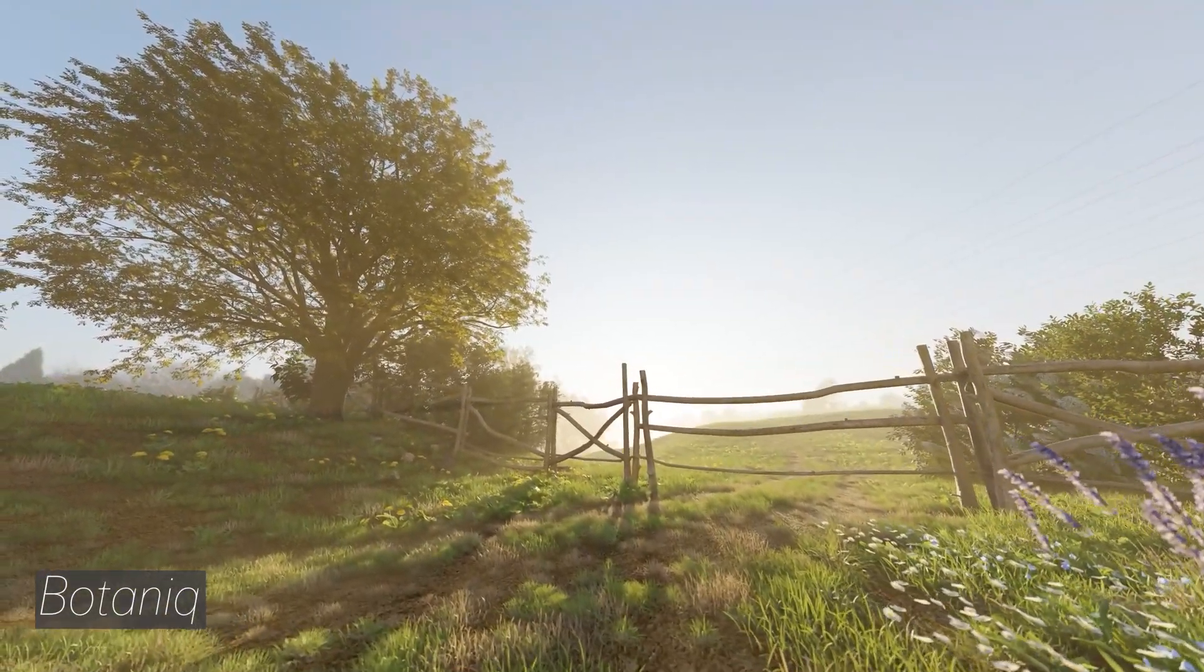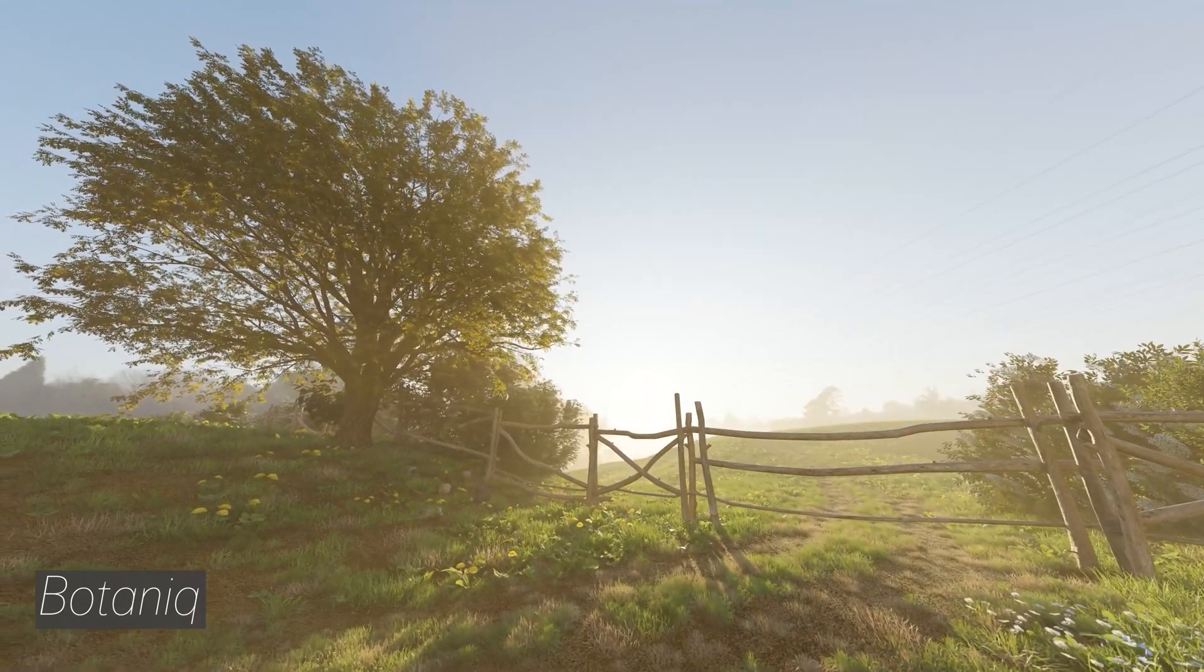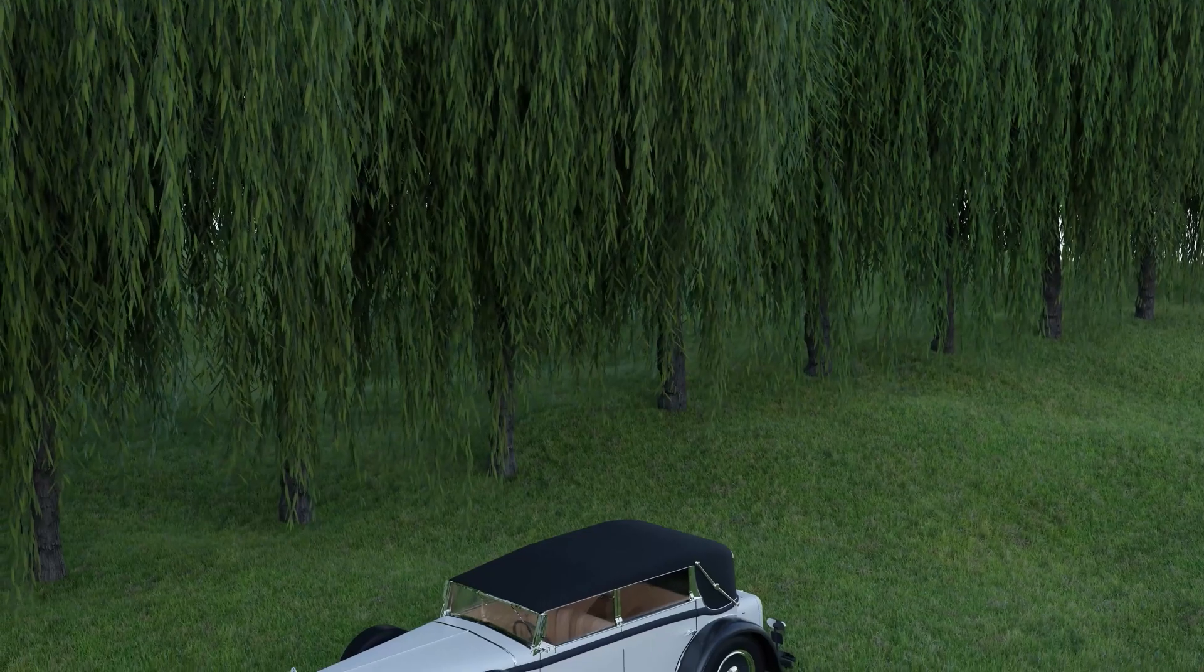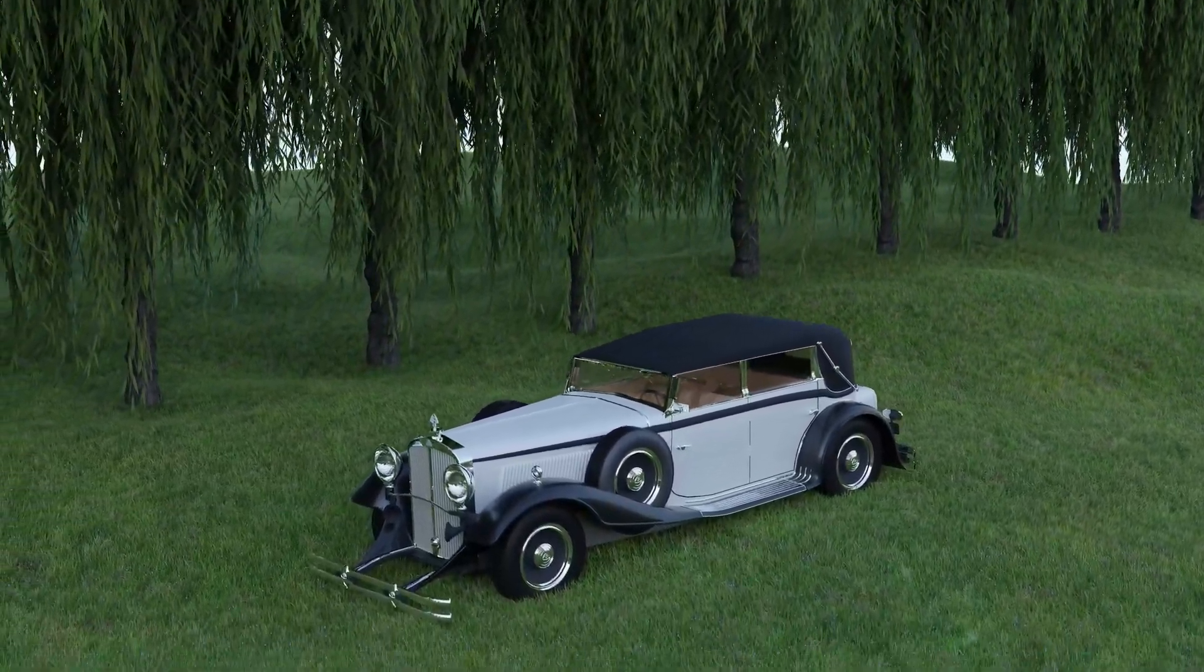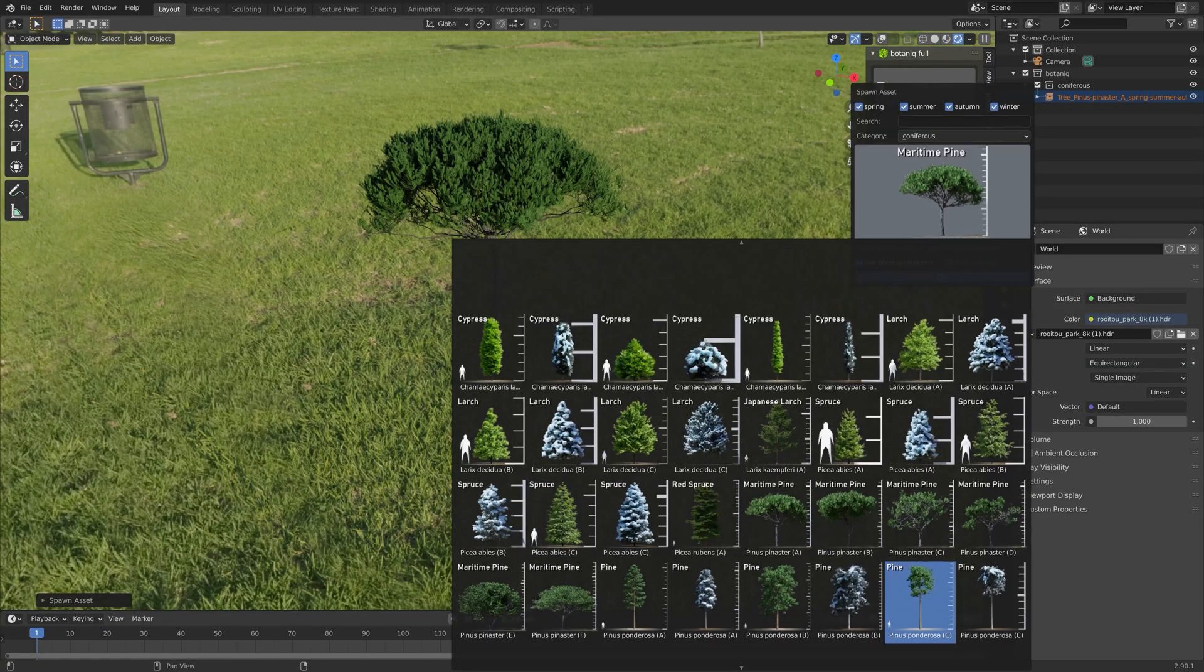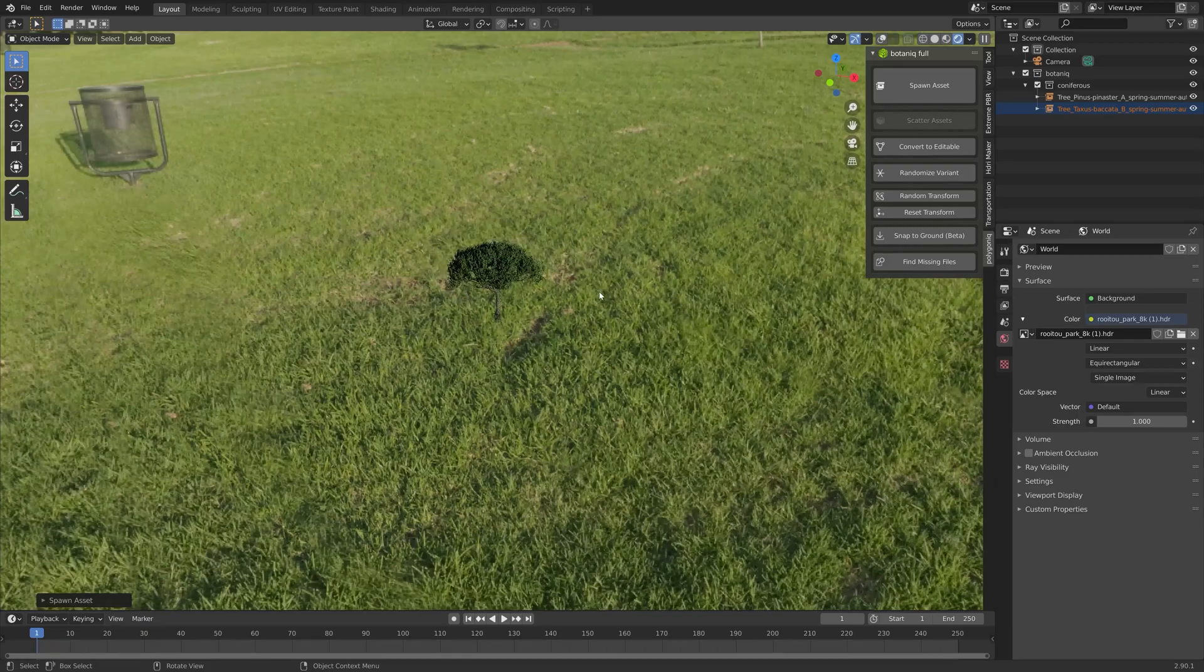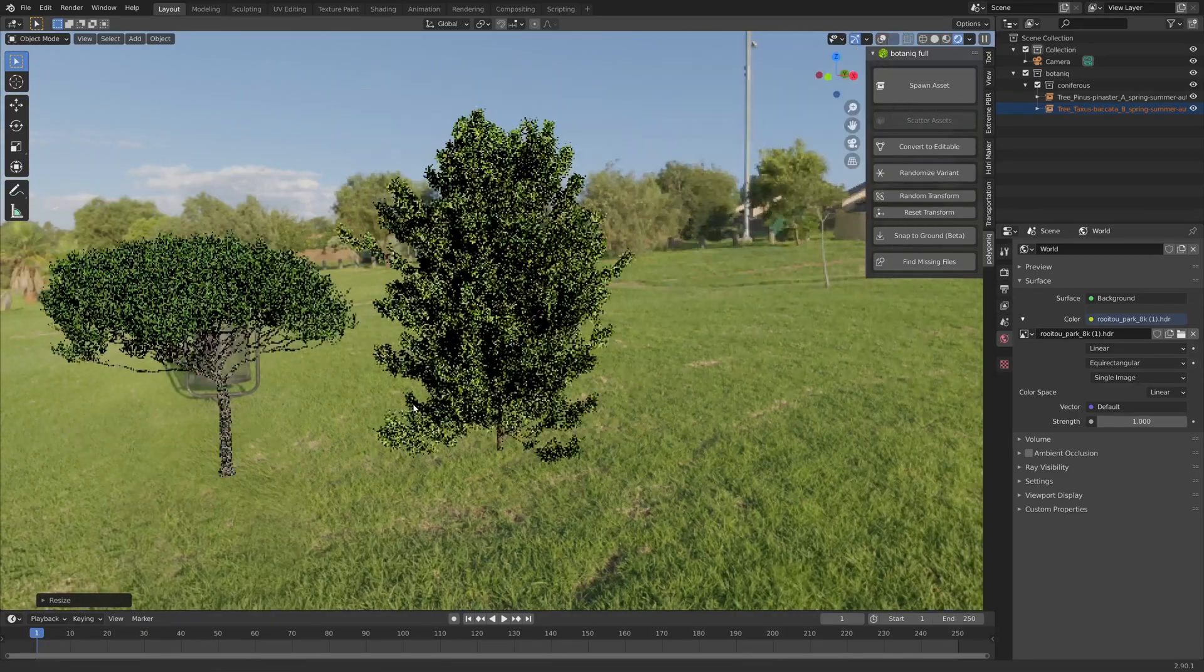And then next on the list we have the Botanic add-on. And the reason why I chose this add-on over all of the other nature add-ons is because it has both a large variety of trees for different seasons.